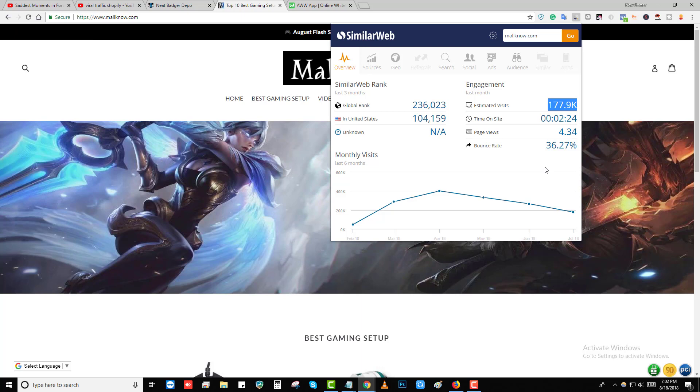Hey guys, welcome back to my channel. In today's video I'm going to show you how you can drive this amount of traffic for free. I'm going to share some sites with you and show you how these sites are exactly driving this amount of traffic for free.